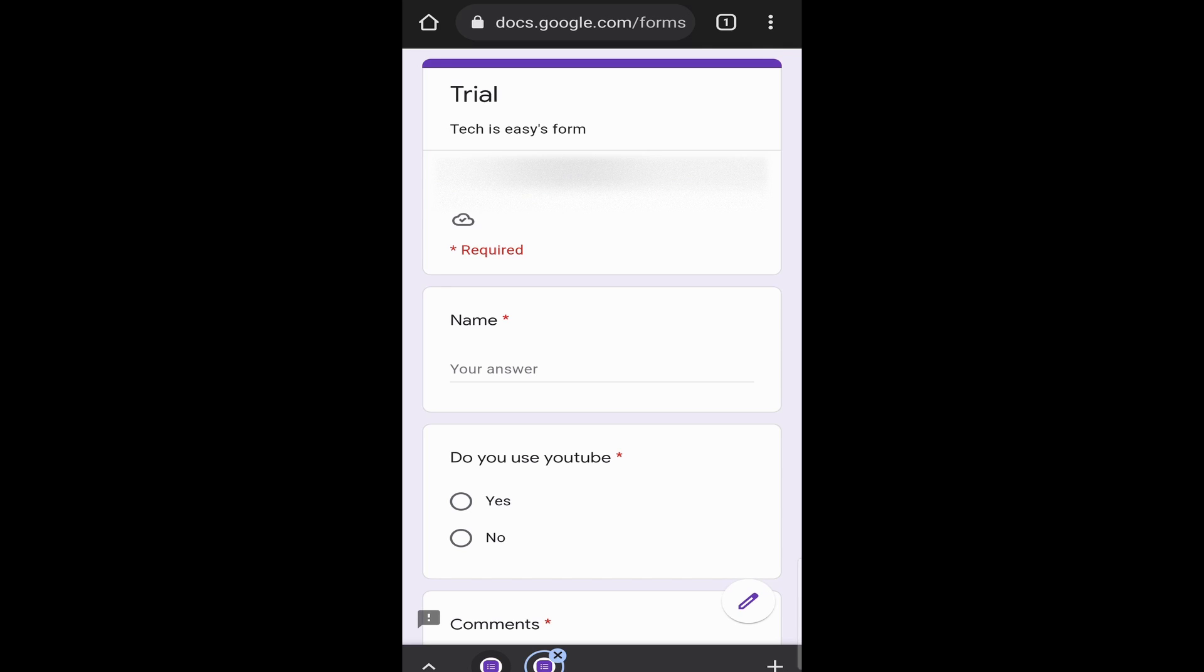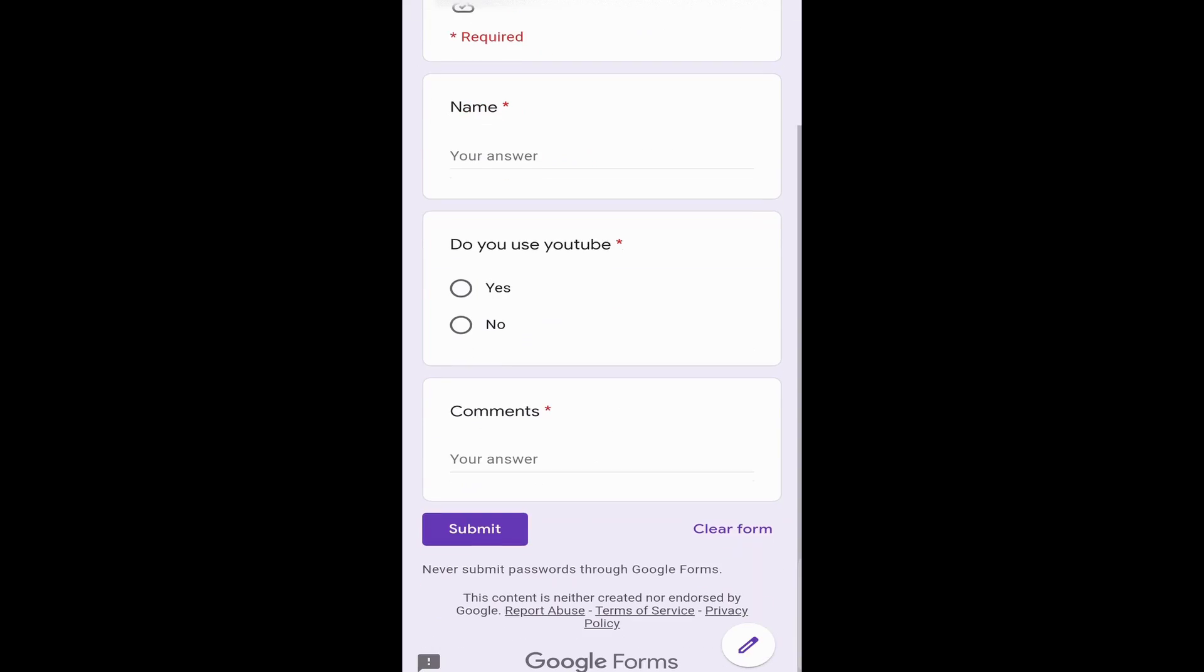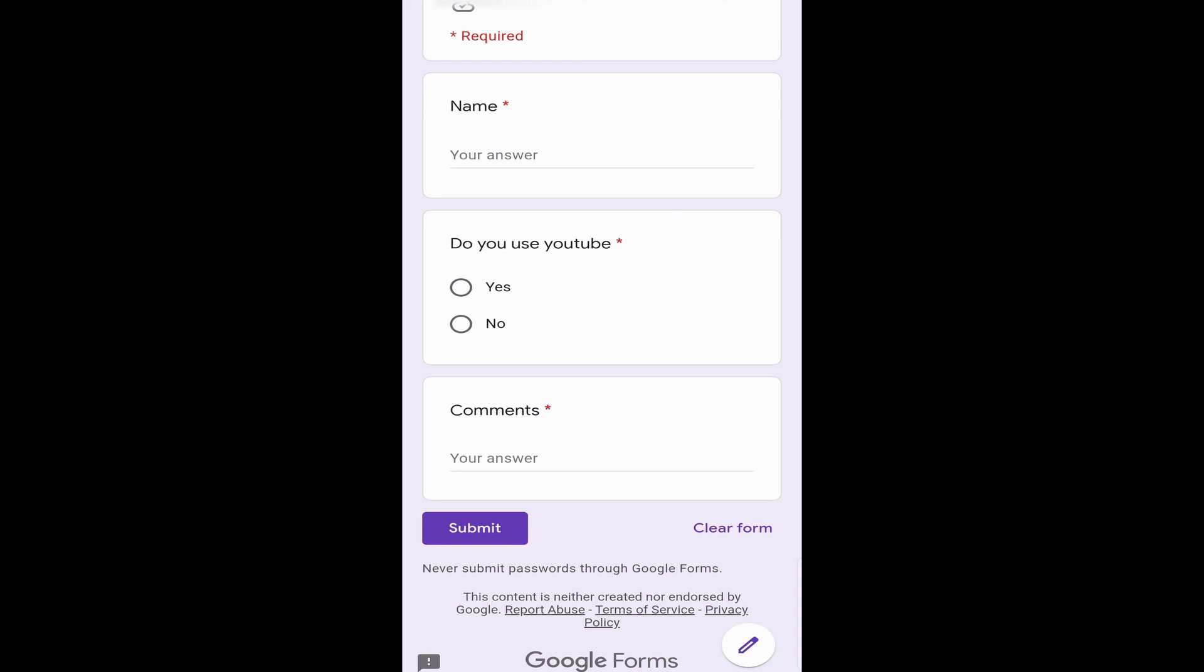On top, you can see the name and the description, and then you can see the three questions. Over here, each of the questions have a red asterisk next to them, which basically means that this question is required and they have to fill it in to submit the form.